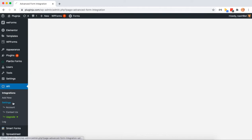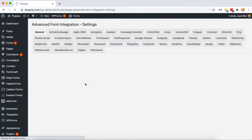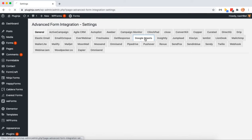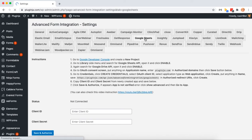At first, go to AFI plugin settings, select the Google Sheets tab. Here you'll get the full instructions.